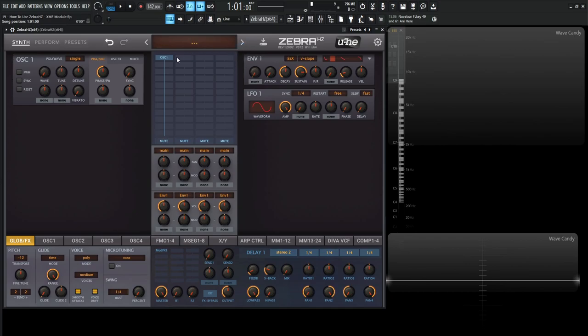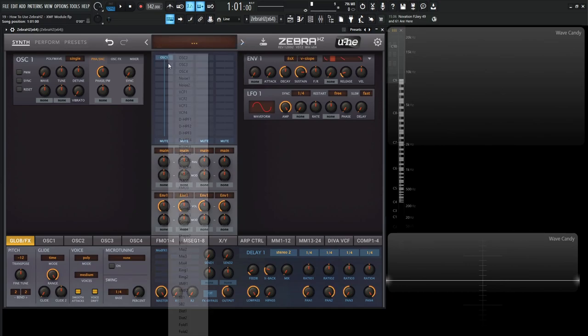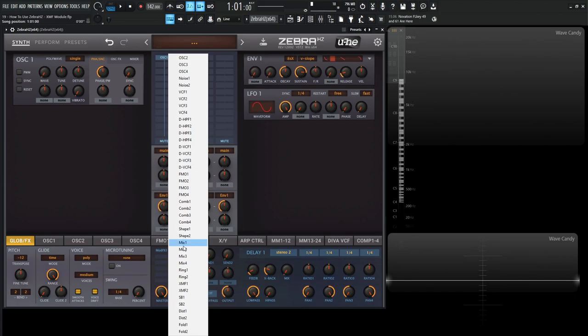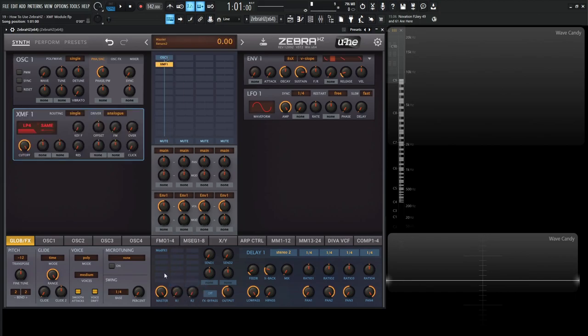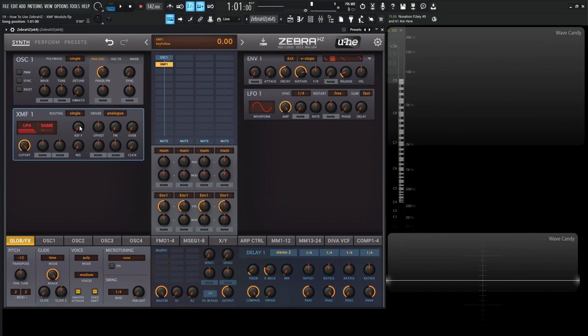So let's init preset here underneath this first oscillator. Let's select an empty cell and go down to XMF1. So the first thing that we need to know about this thing is our cutoff is at the far left side here, our resonance here in the middle, and then the key following is going to be right above that. So basically this XMF, you have two stereo filters, right?